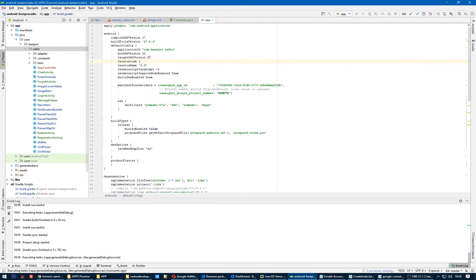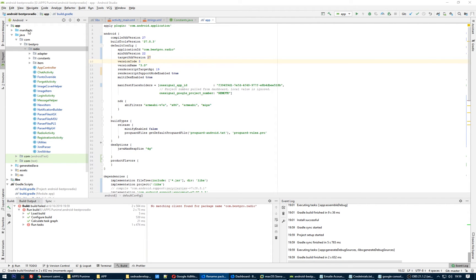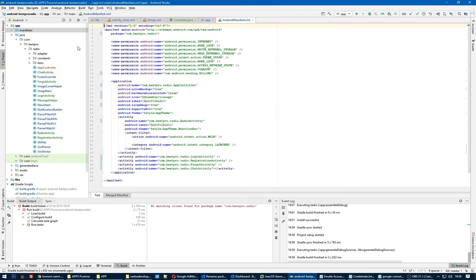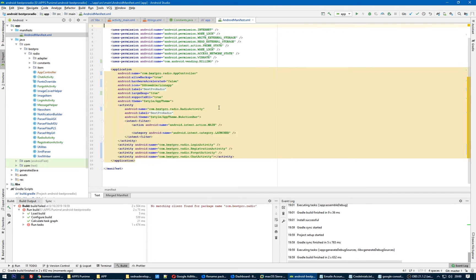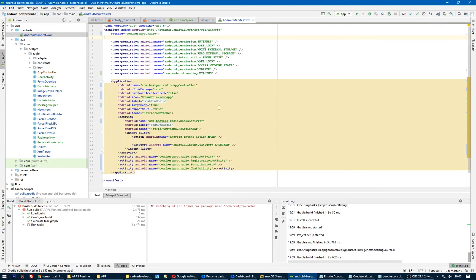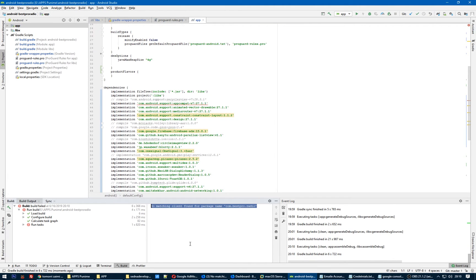Also, maybe you need to change the package attribute in your manifest. Here in the manifest, Android manifest package name. Okay, so it's changed automatically. 'No matching client found for package name com.bestpro.radio' - this error is coming from Google services.